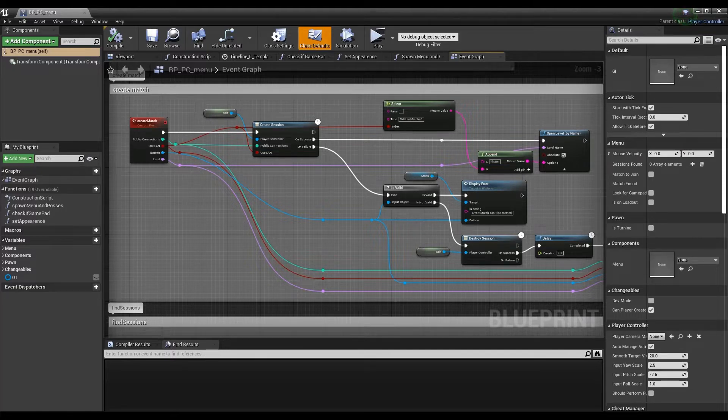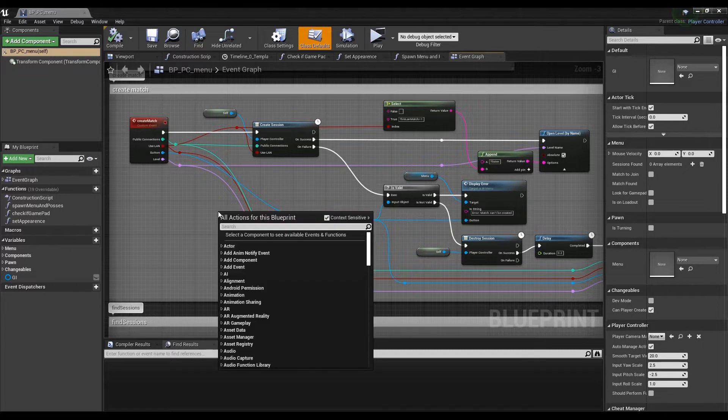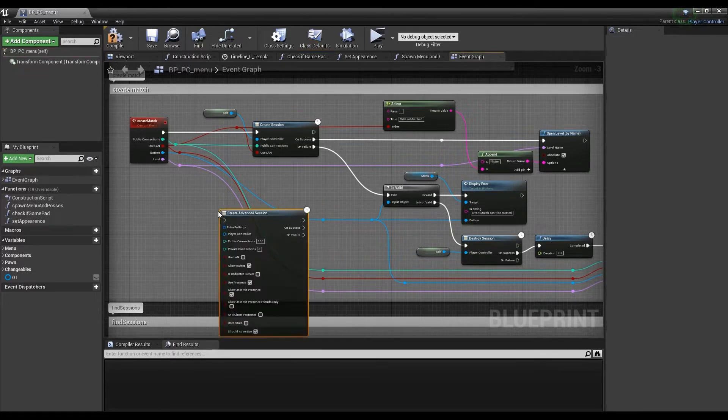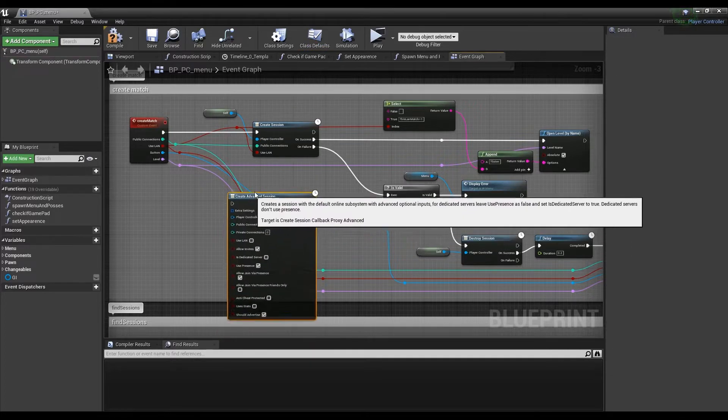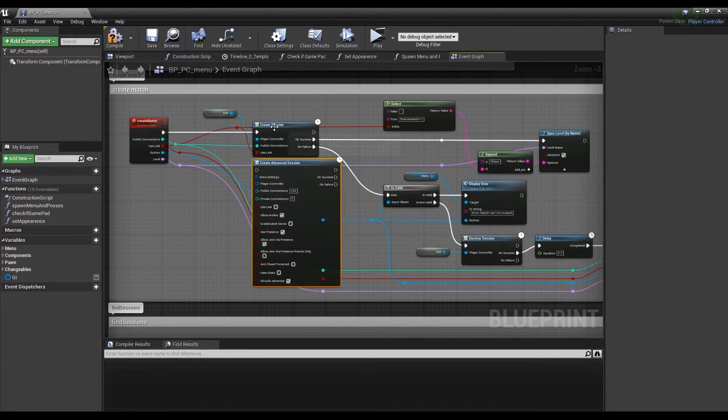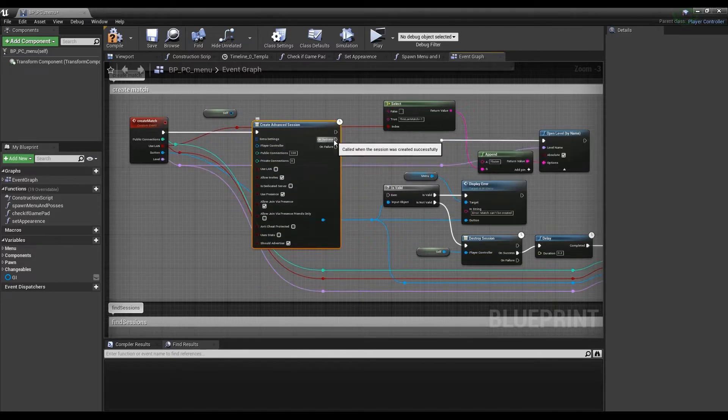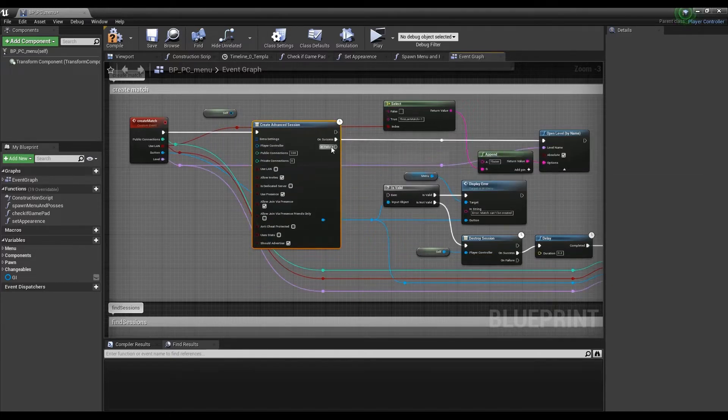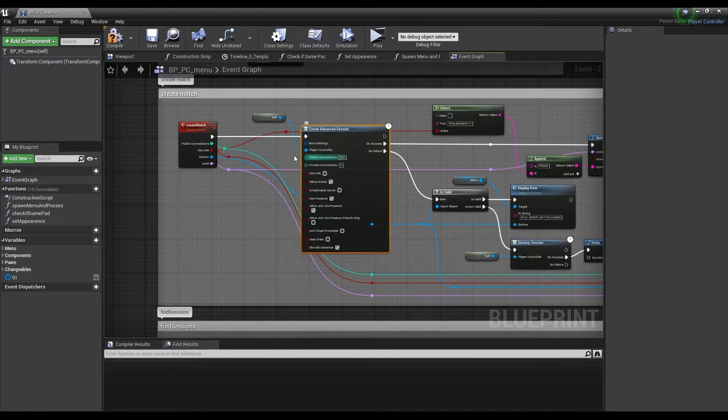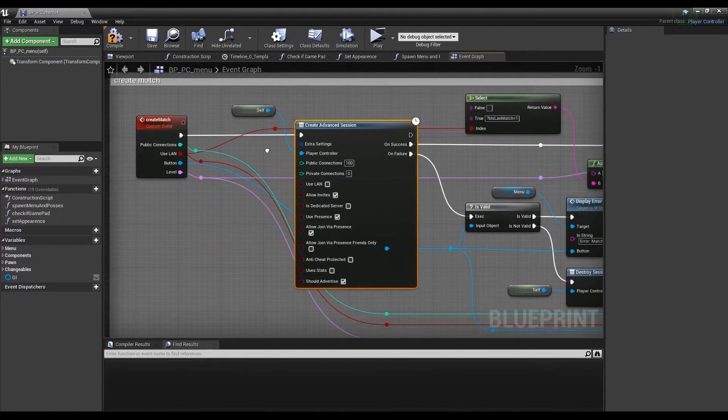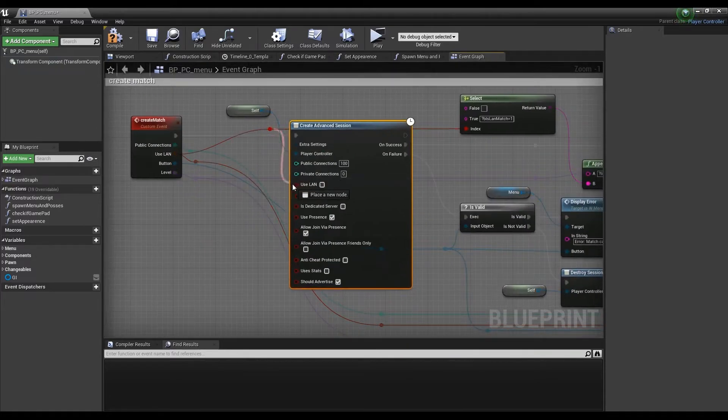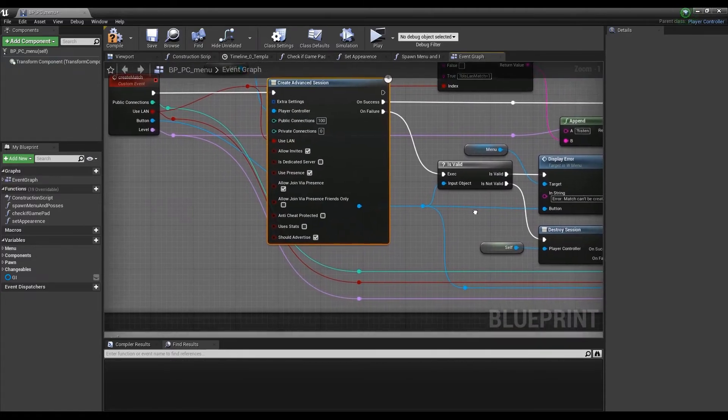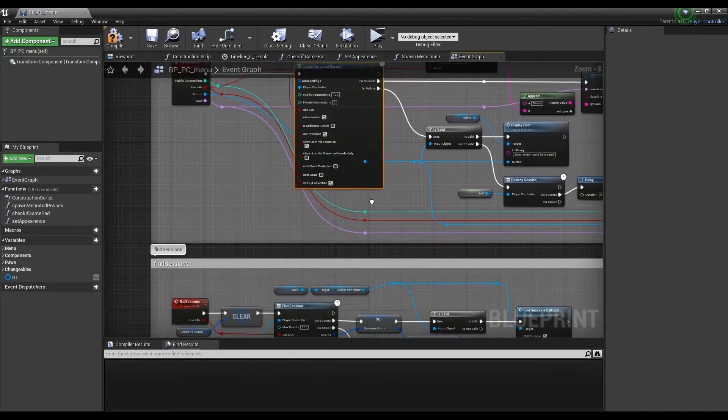Sessions uses four main nodes: create, find, join, and destroy. In our menu controller blueprint, we'll simply replace the nodes for creating and finding sessions with the Advanced Sessions blueprint nodes. For details on the Advanced Session node's default options, make sure to read their documentation, but we'll cover the required basic settings here.